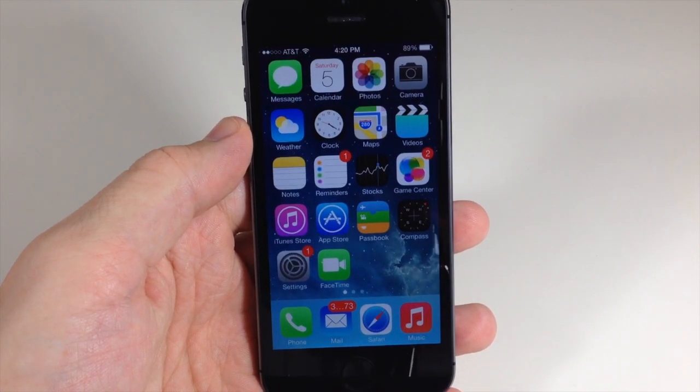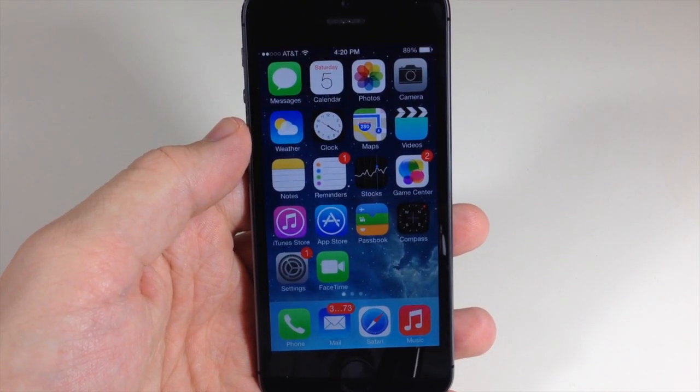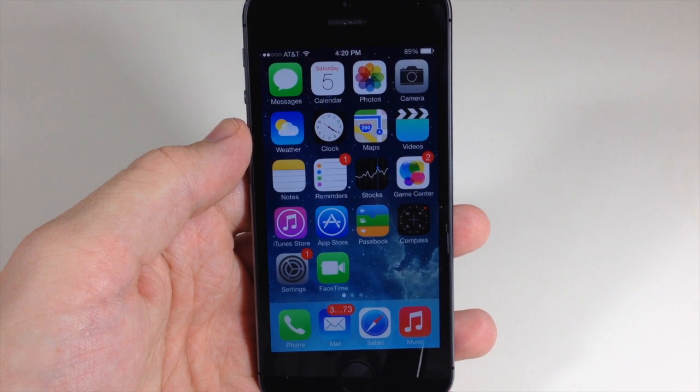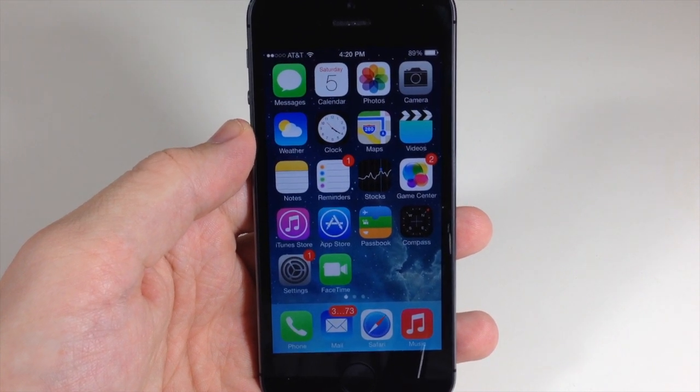What's up YouTube, this is Cody here with iPhoneHacks.com and today I'm going to be showing you guys how to fix iOS 7 most common bugs.